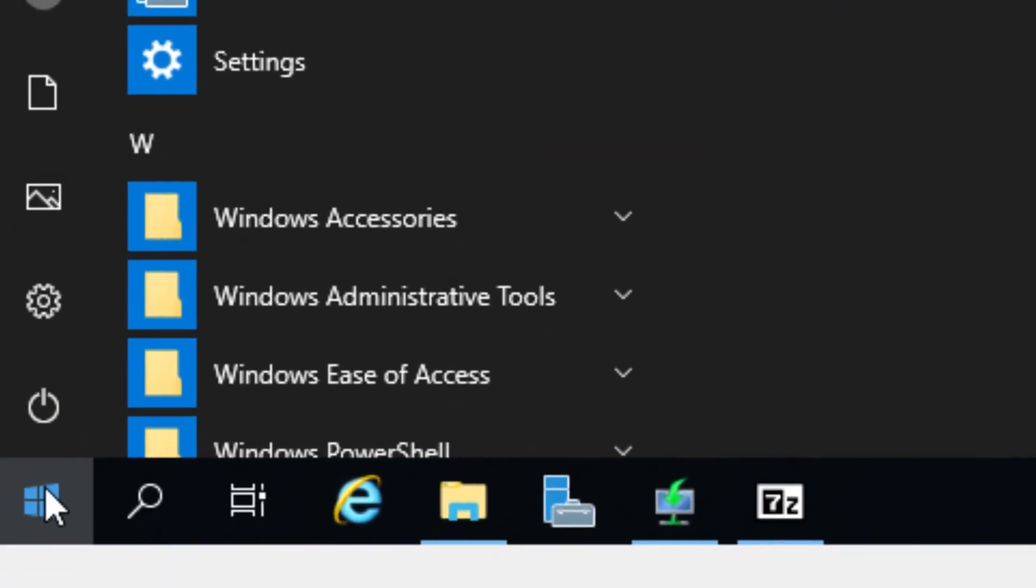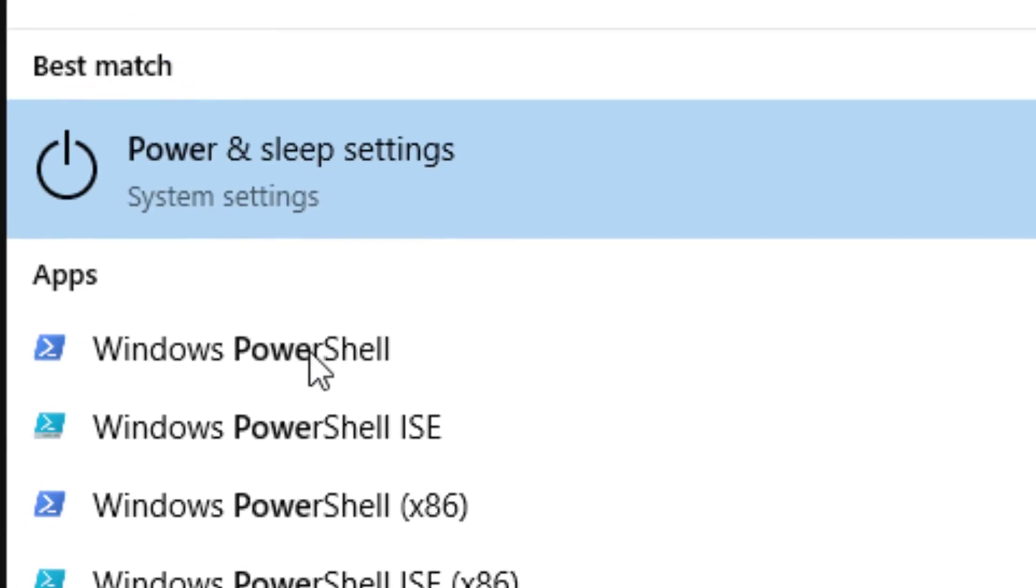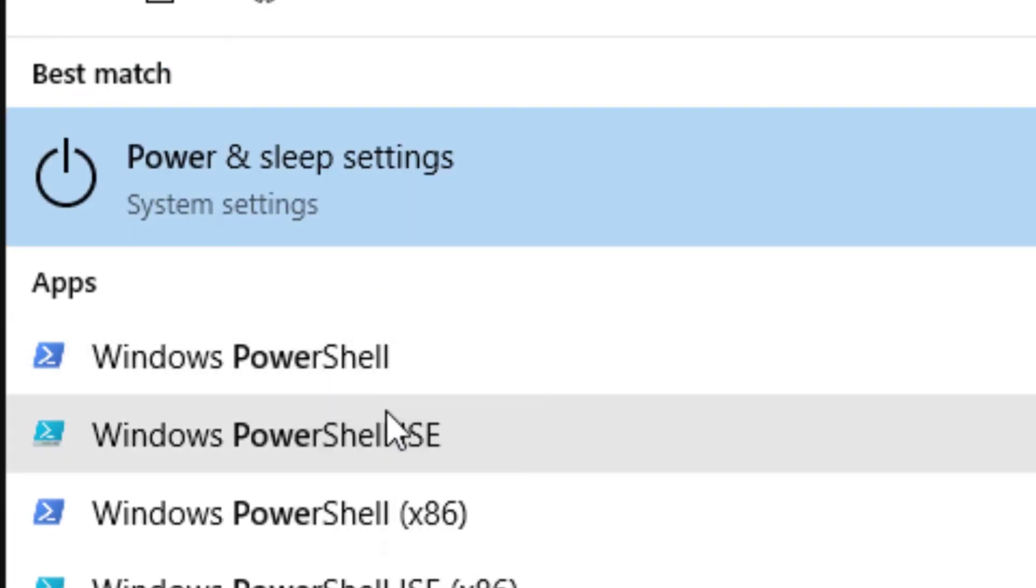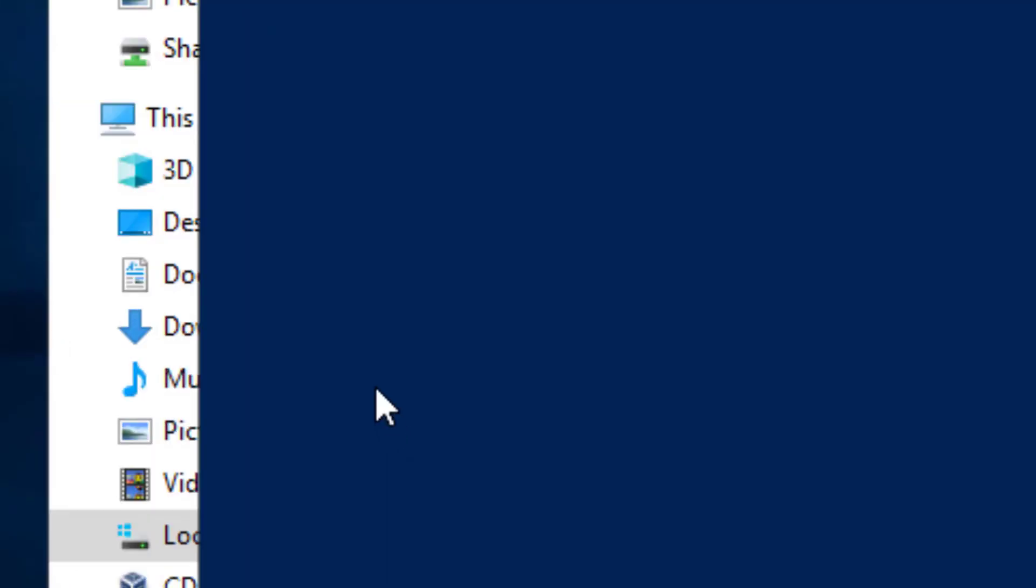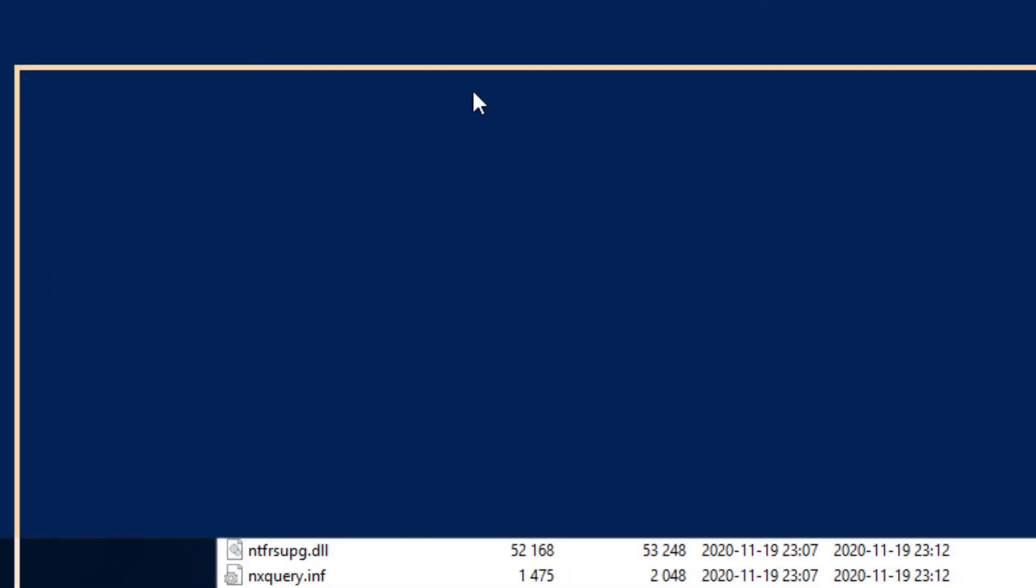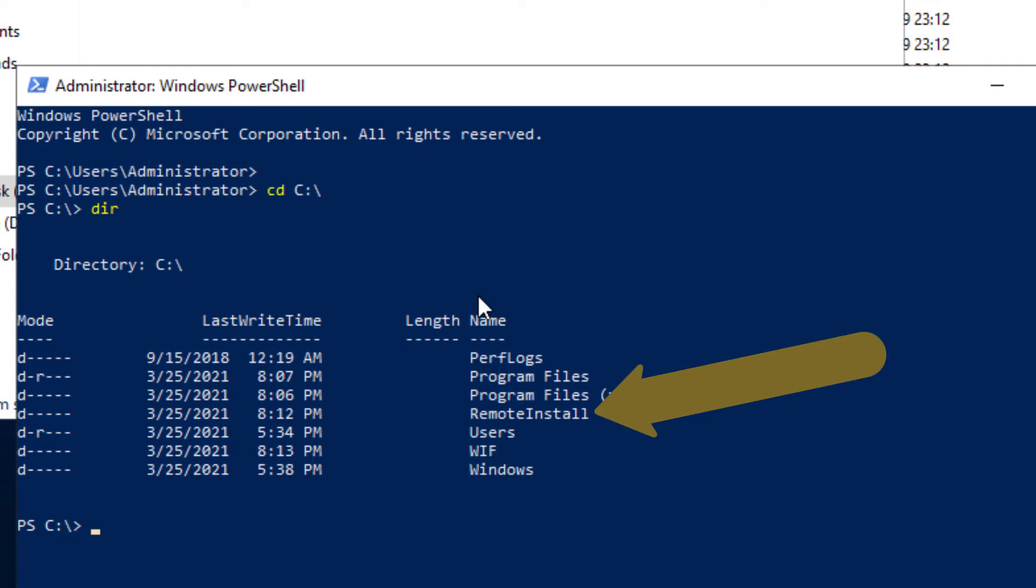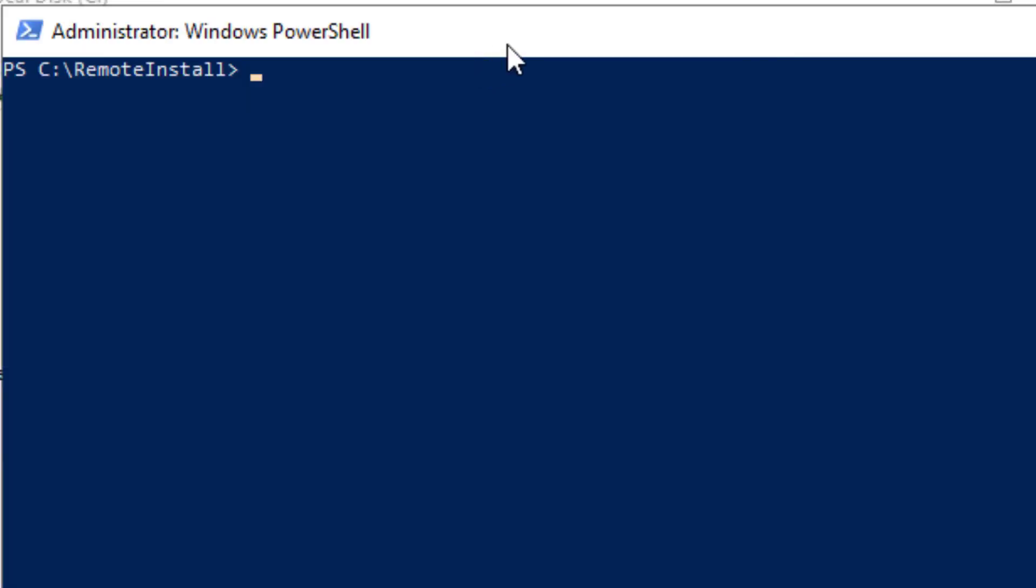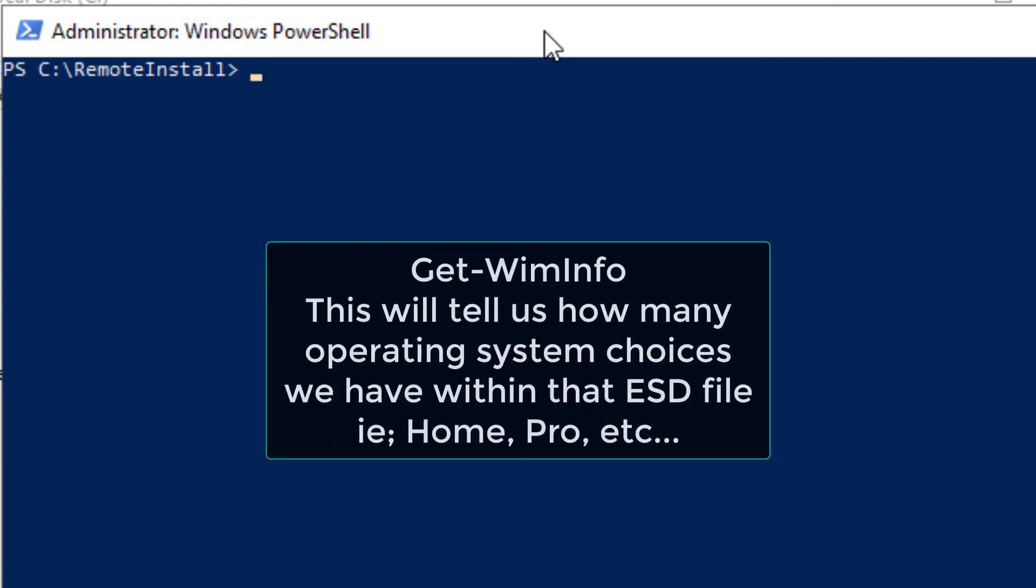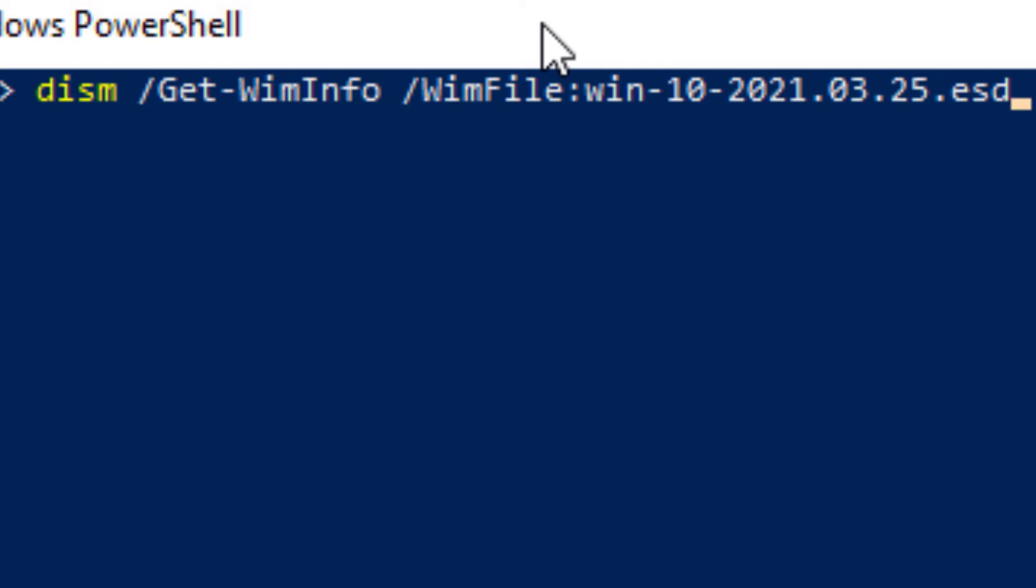Next we're going to open PowerShell. I am going to run that as administrator just to be on the safe side. We're going to want to change directories into the remote install directory. We're in PC remote install. Now what we want to do next is get the information on what's inside this ESD file.